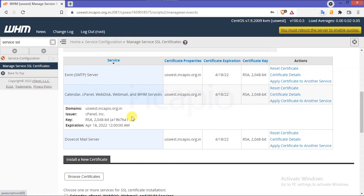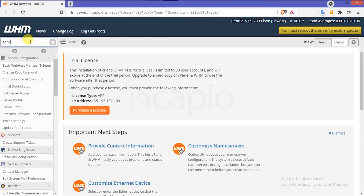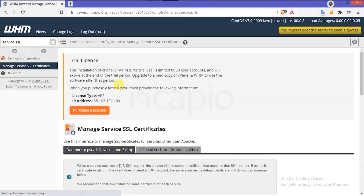First, we have to configure the WHM server hostname and request cPanel to install a free signed certificate. According to the first method, let us configure the hostname SSL certificate for your WHM server. Now login to the WHM server. The cPanel Enterprise has already issued a free signed certificate for my WHM server. In the WHM search bar, type 'service SSL'.